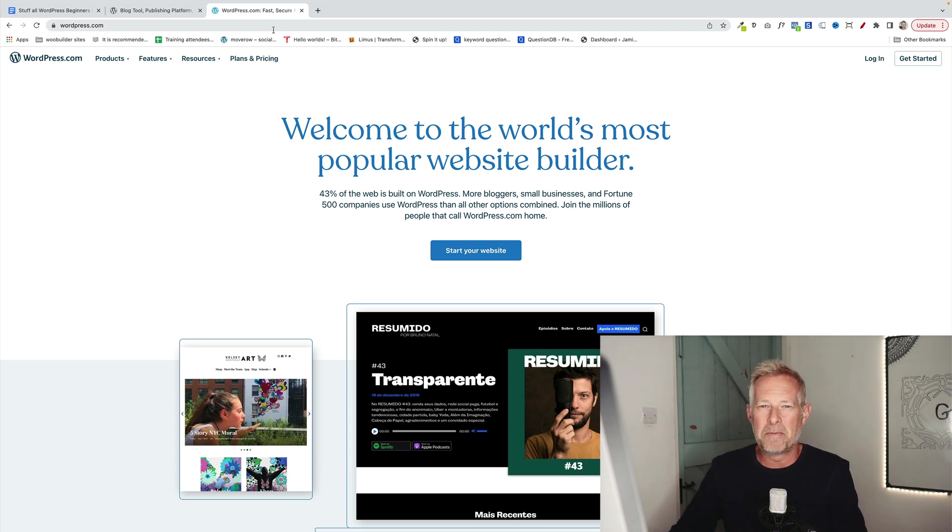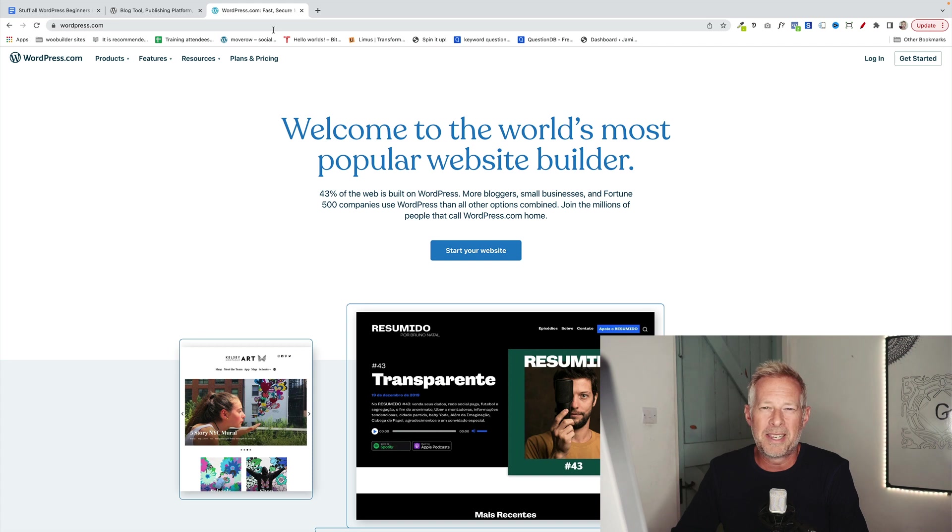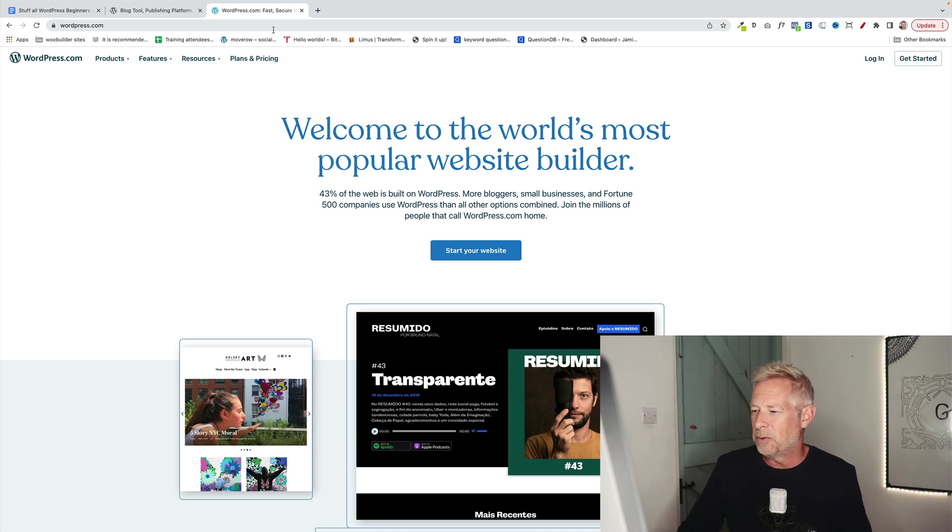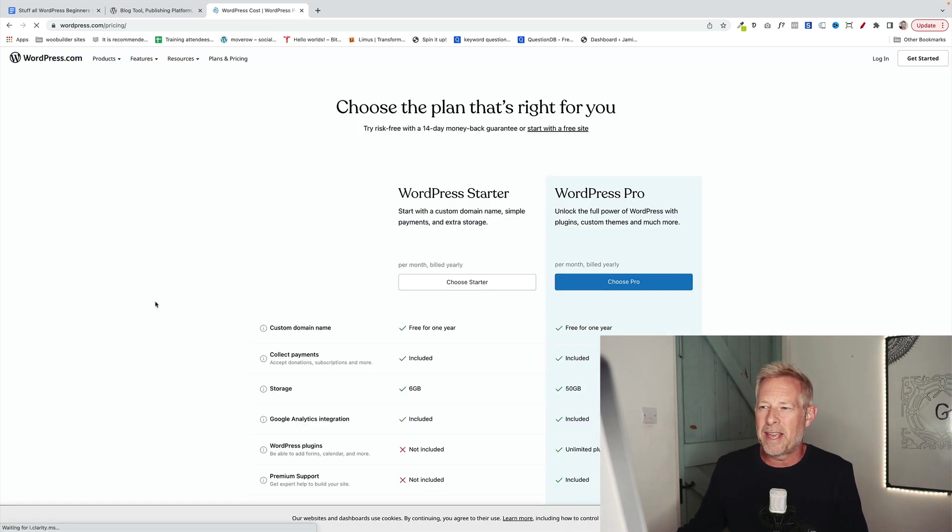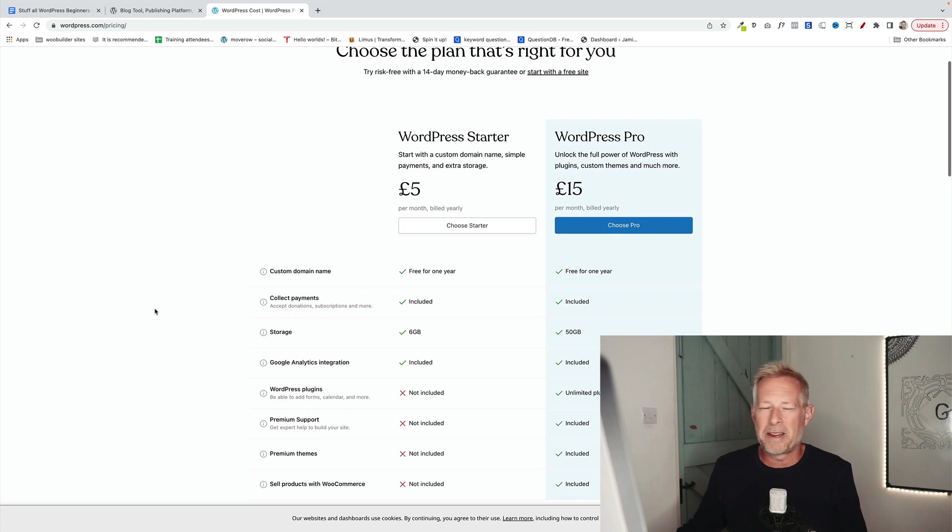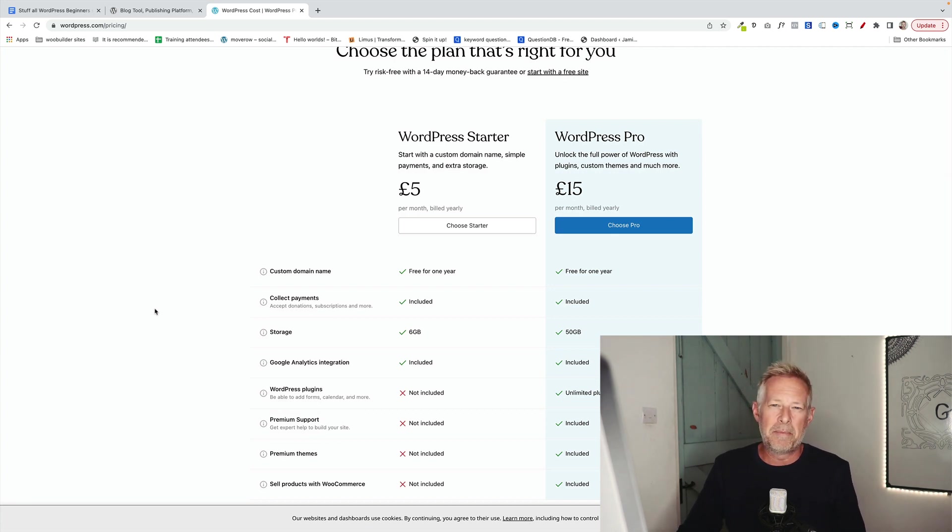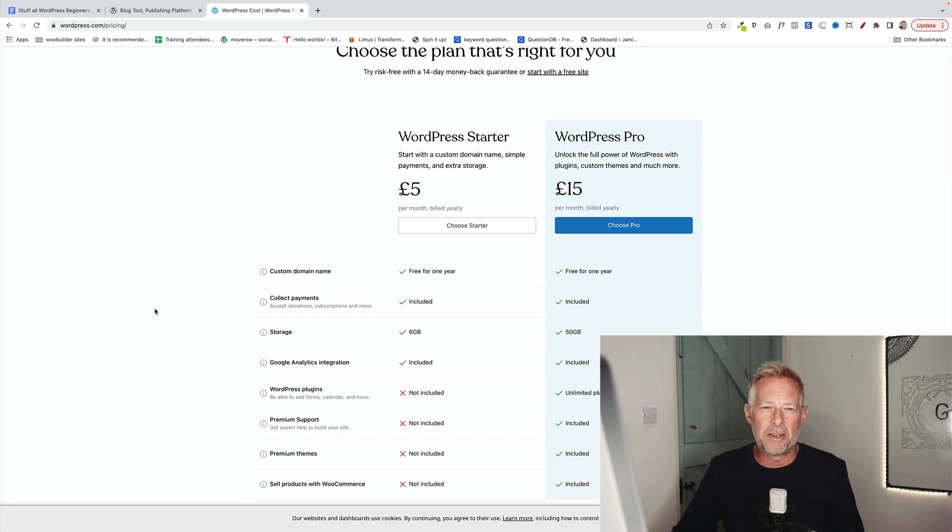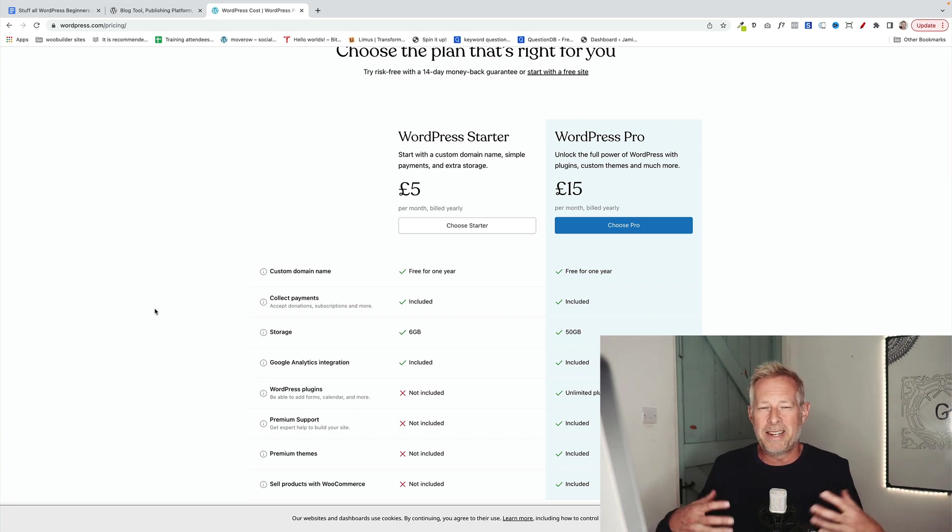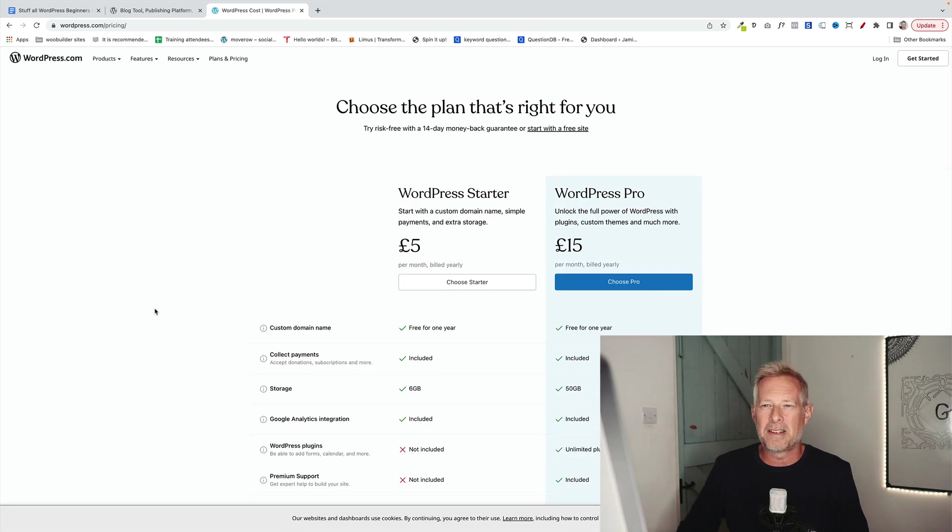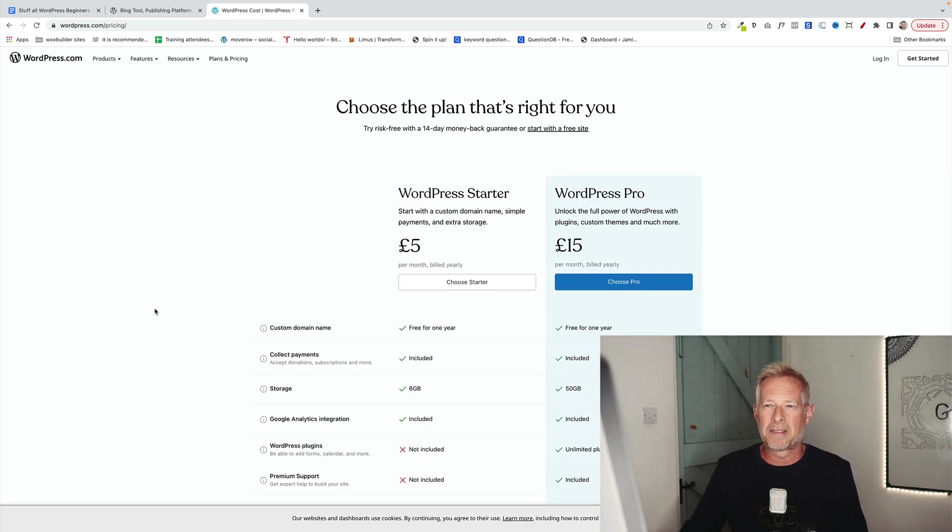This is WordPress.com. This is a website run by a company called Automatic and it's tightly controlled by them. It's very similar to Wix or Squarespace if you're familiar with those tools. And it's not free anymore either. They have a starter plan at £5 per month and a pro plan at £15 a month. Even with the starter plan, you can't install your own themes and plugins, so it's limited what you can do here. It is very simple to get started because you don't have to install WordPress.